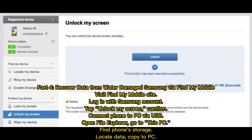Part four: recover data from a water damaged Samsung device using Find My Mobile. Visit the Find My Mobile site and log in with your Samsung account. Tap Unlock My Screen and confirm. Connect the phone to your PC via USB, open File Explorer, go to This PC, find the phone storage, locate your data, and copy it to the PC.